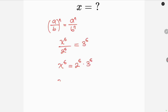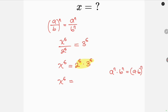This simplifies into x to the 6 equal to... notice that we have common powers. We're going to apply the law of indices which says a to the n times b to the n is the same as (a times b) all raised to the n. So this expression becomes (2 times 3) all raised to the 6, which further simplifies into x to the 6 equal to 6 raised to the 6.